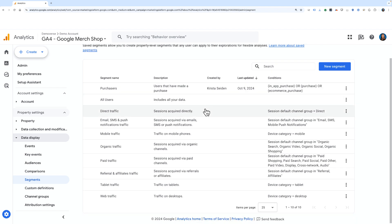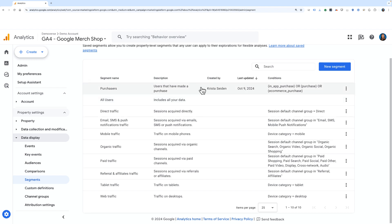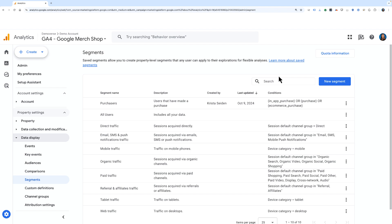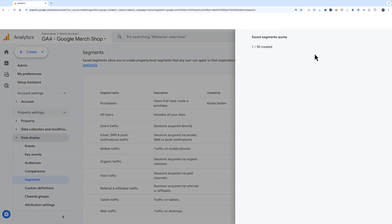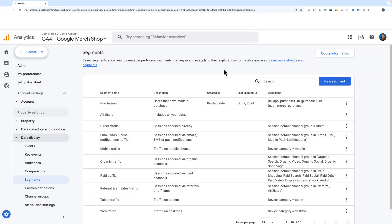You can see ones that are out of the box, as well as ones that have been created in this property. You'll have information such as quota information, where it shows that currently one out of 50 saved segments has been created, and I can also create a new saved segment from here.